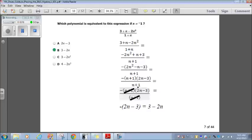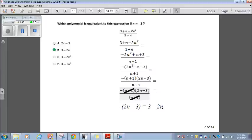Now, what do we notice? There's an (n plus 1) in the numerator and an (n plus 1) in the denominator — I can cancel those out. So I have my negative and my (2n minus 3) left, since there's nothing left in the numerator but 1. I have negative times (2n minus 3). If I treat this negative as a negative 1 and distribute it to the parentheses, that's minus 2n and a positive 3, or 3 minus 2n, which is choice B.